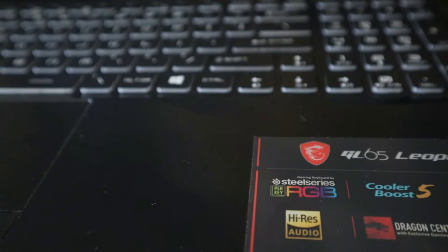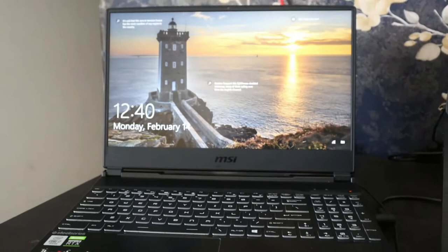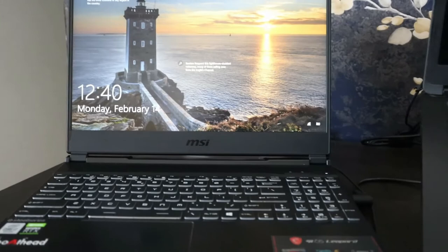Another pro is its RGB keys—that is one kind of USP of this laptop. And after that, I'll say its speakers are also very good, and its cooling system is fantastic. It cools very fast.